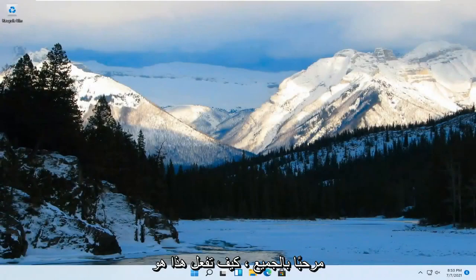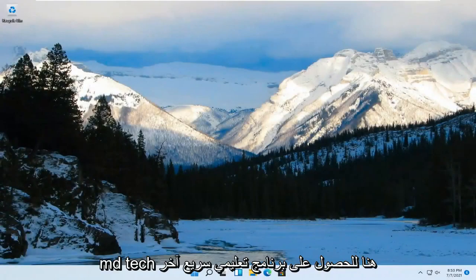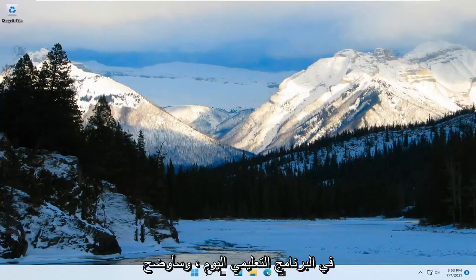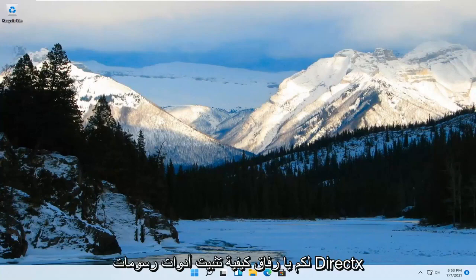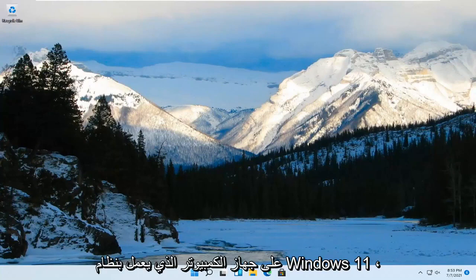Hello everyone, how are you doing? This is MD Tech here for another quick tutorial. In today's tutorial, I'm going to show you guys how to install DirectX graphics tools on your Windows 11 computer.